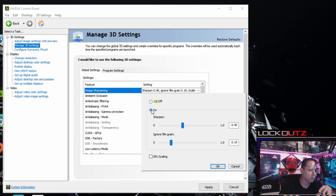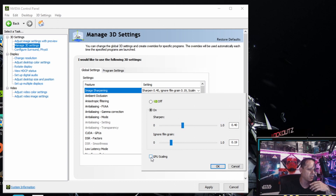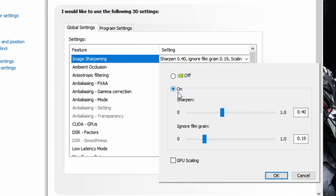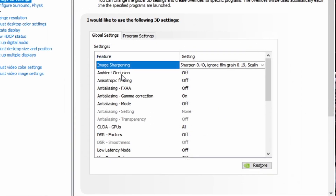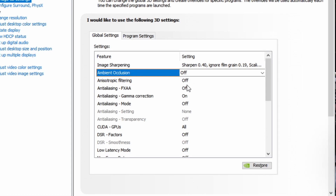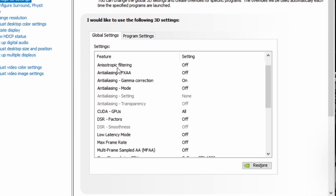You can turn Image Sharpening on or off. Do not use GPU scaling — you don't want the GPU to automatically be scaling and sharpening. I have mine set at 0.40 and Ignore Film Grain at 0.19 — I only use this at a very low setting. Ambient Occlusion: off. Anisotropic Filtering: off. Anti-Aliasing FXAA: off. Anti-Aliasing Gamma Correction: on. Anti-Aliasing Mode: off. The next two will be grayed out. CUDA GPUs: select All.